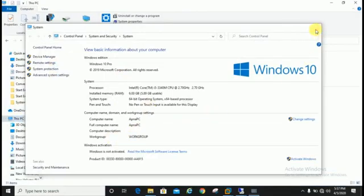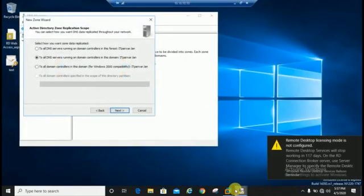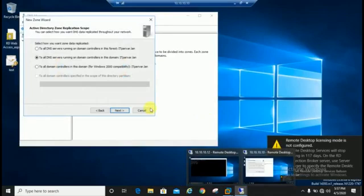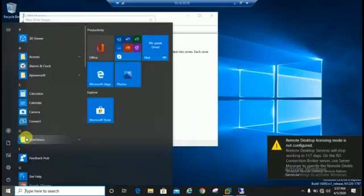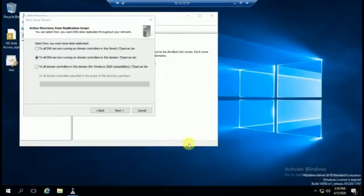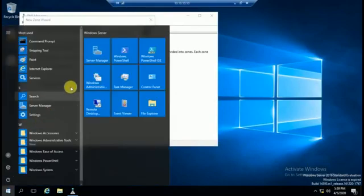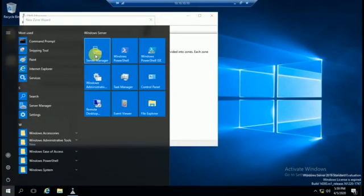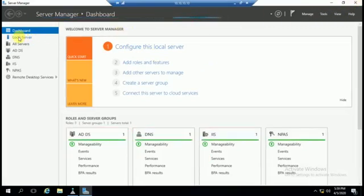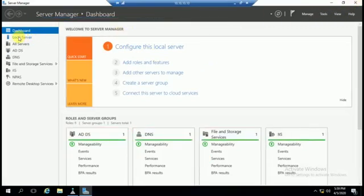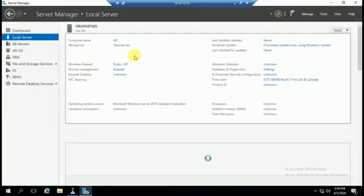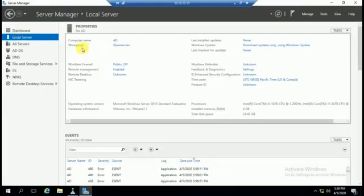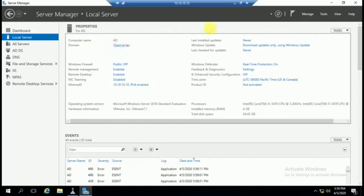You can see here by running server manager, local server, the domain is it4u.lan.